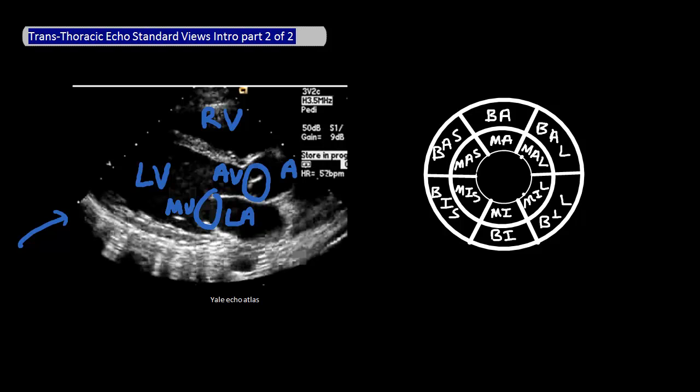Tying this back to the 16 parts of the left ventricle, the angle you are making with this cut is through the left ventricle, so that you are looking at these four parts of the left ventricle with this specific view. Notice that you're not looking at the apex of the heart at all.